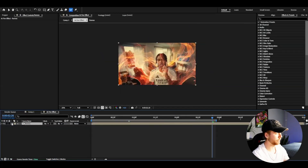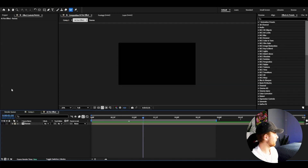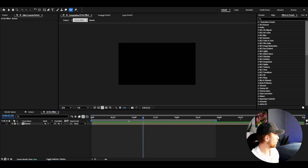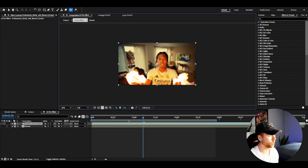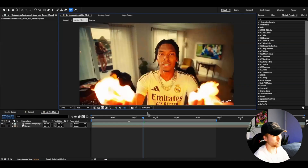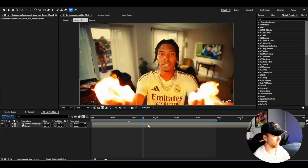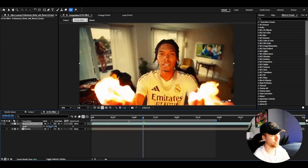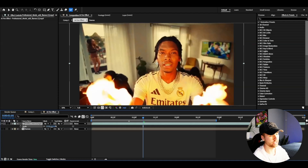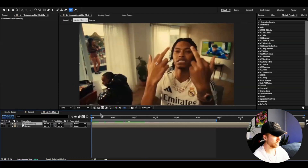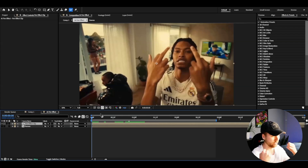We can pre-compose all the frames and make them invisible. Now we're importing our flame or fire animation — it looks really good. I'm going to start off by increasing the scale a little bit, then pre-compose it.